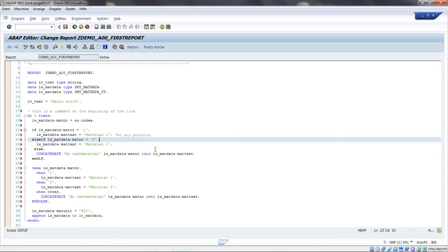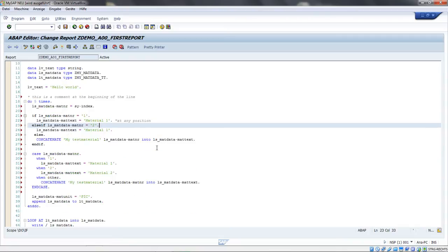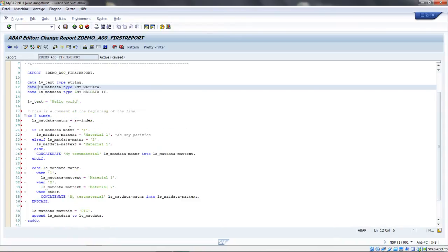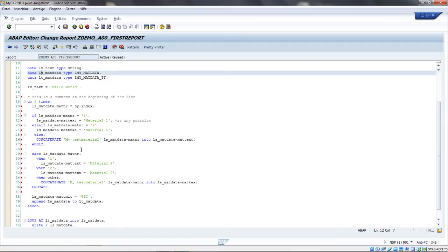Another thing I want to show you - when we look at the loop statement, we loop over the internal table and put the current line we iterate over into a work area. The work area we defined is this work area, which we defined as a local structure. A better solution is to not use a work area, but to use a field symbol. A field symbol is just a pointer to the actual line, which is also recommended to use instead of work areas.